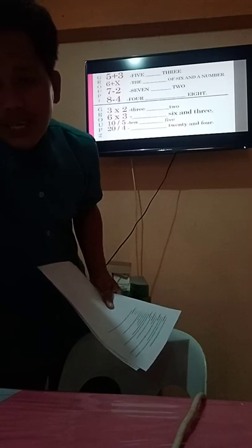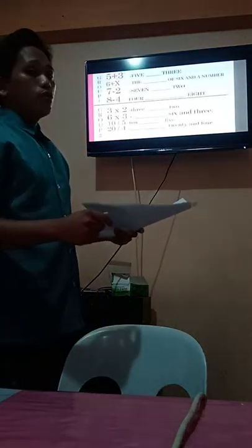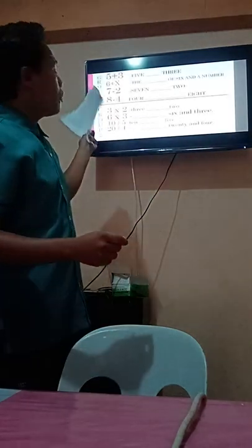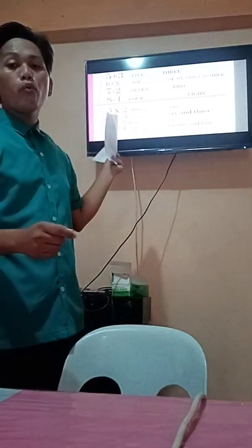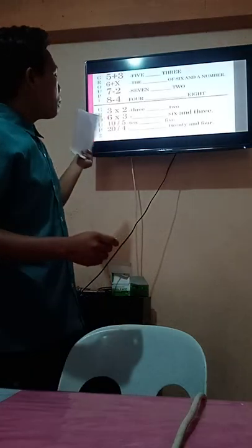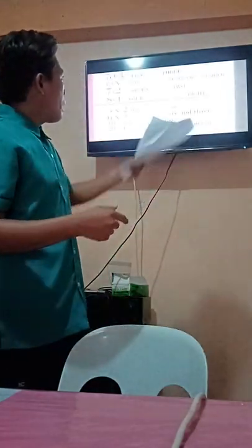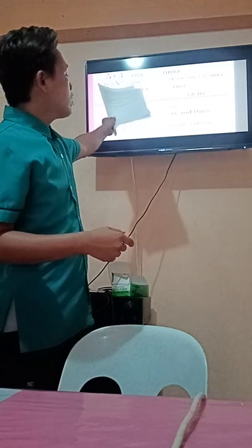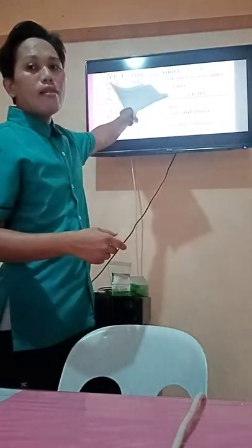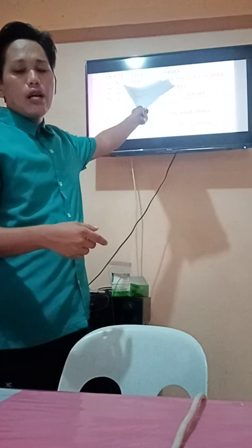You will be divided into two groups. Group 1 will be row 1 and group 2 will be row 2. I have here four fundamental operations. Group 1 will be working on addition and subtraction, and group 2 will be working on multiplication and division. In five minutes, you are going to fill in the blanks the appropriate term to be used in the given expressions. Your five minutes starts now.